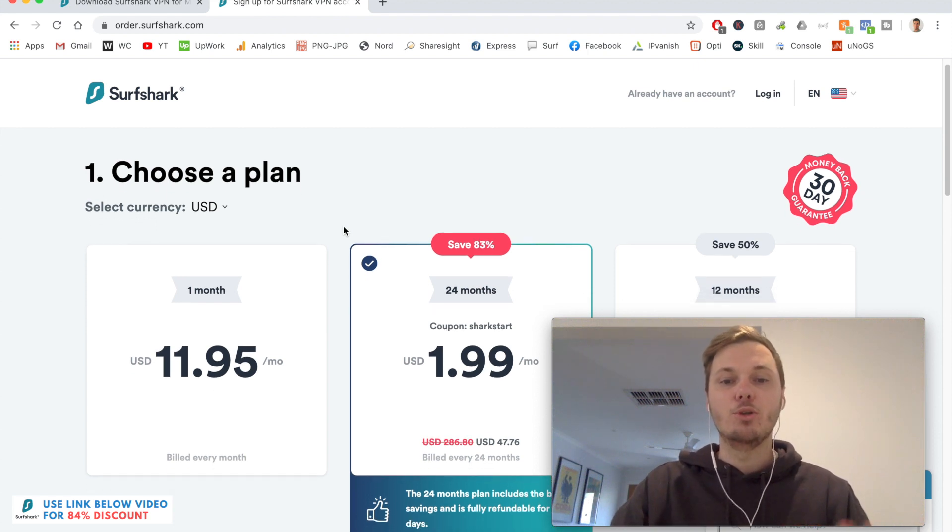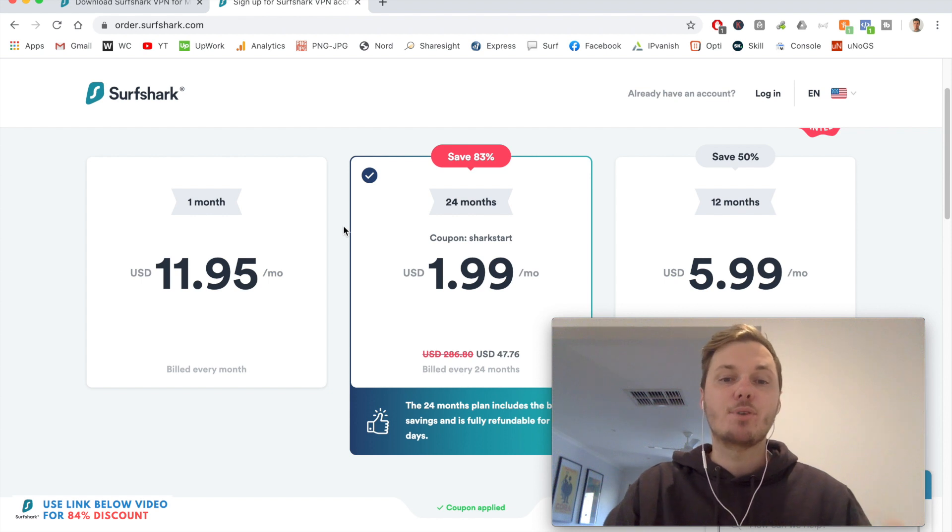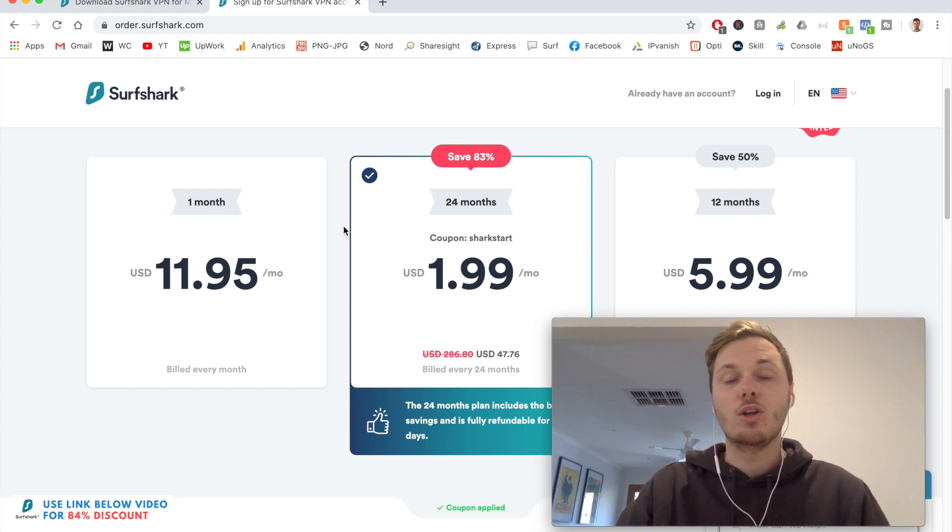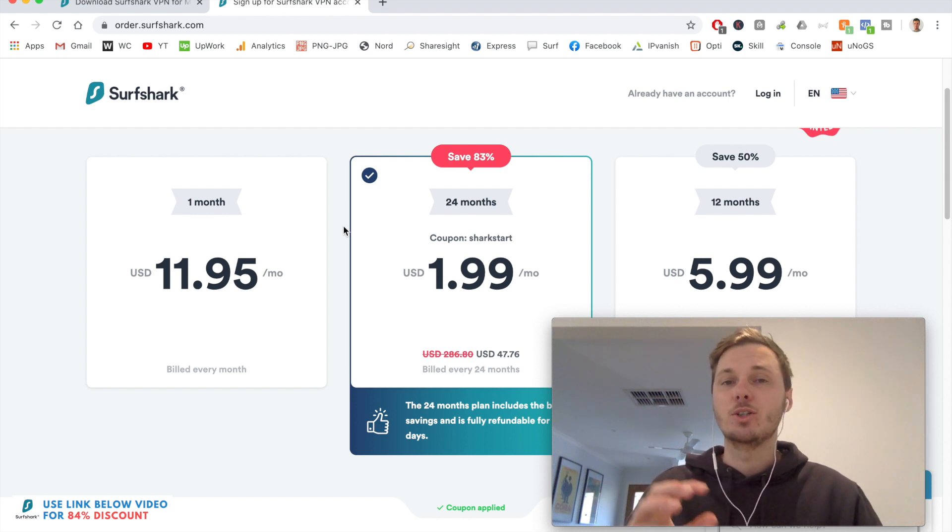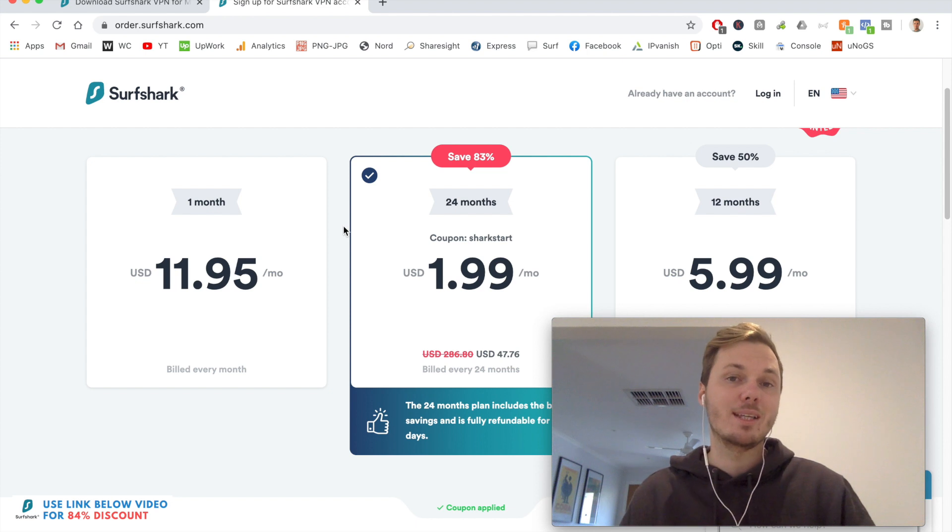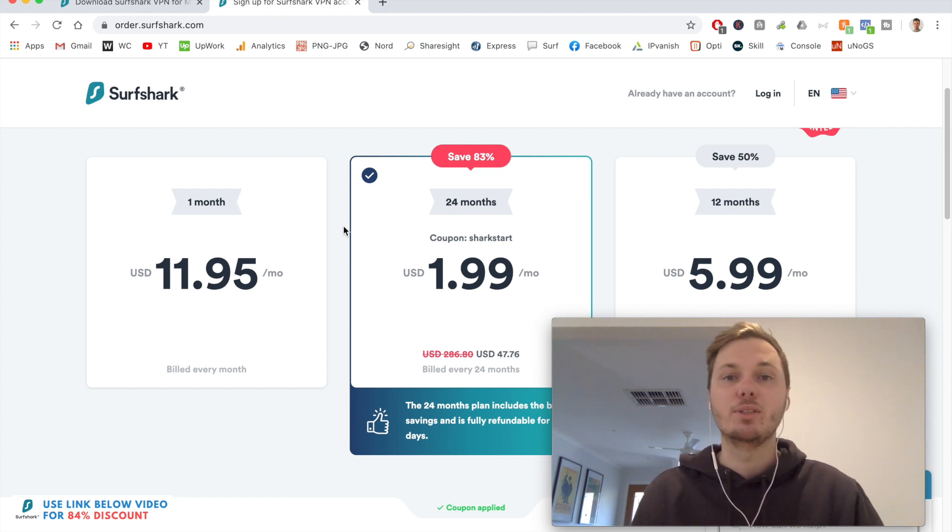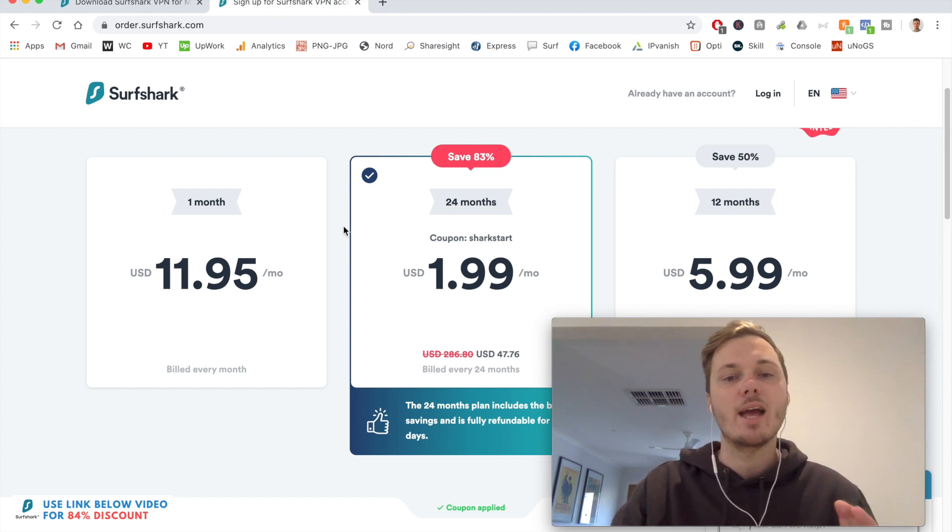And this is the page that you should see. As of making this video, the pricing is $1.99 per month. So it's incredibly cheap, especially when compared to the competition like ExpressVPN and NordVPN.